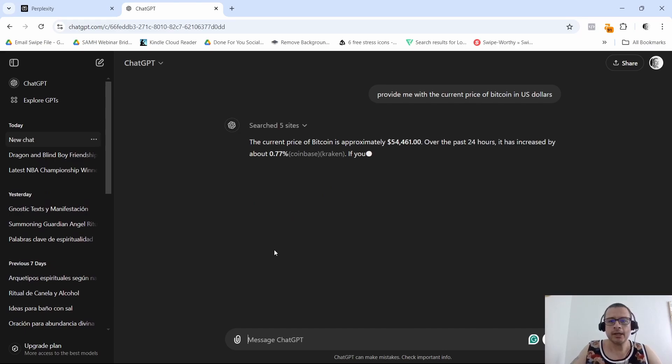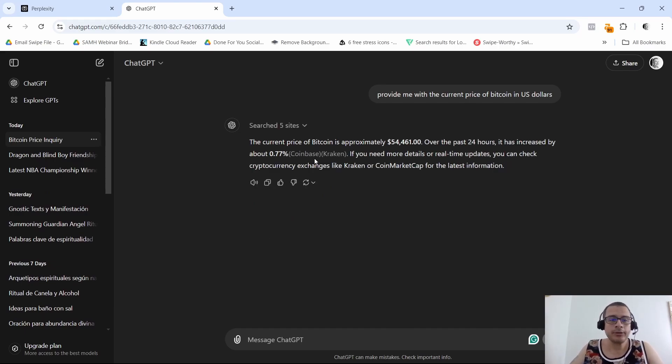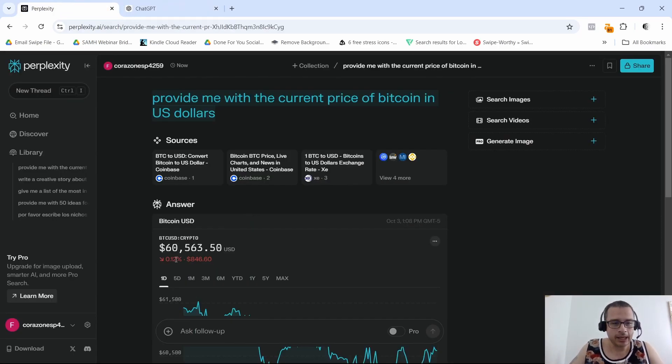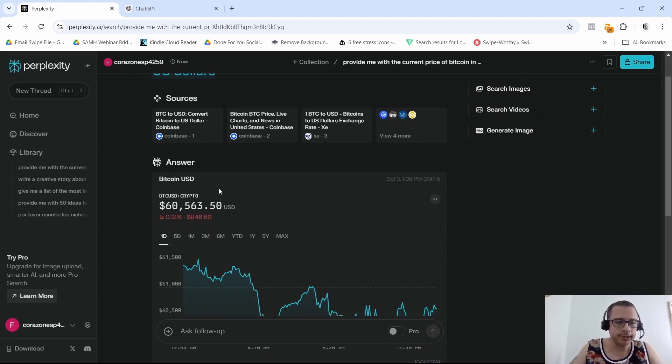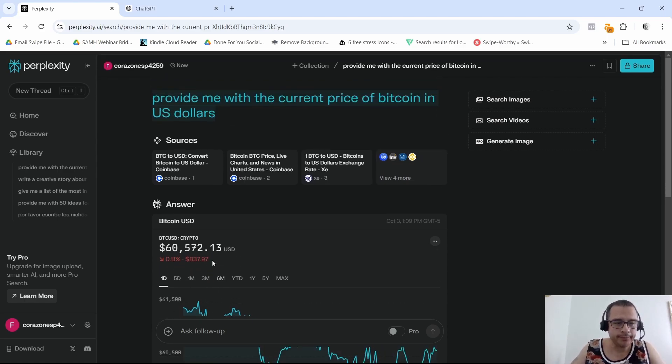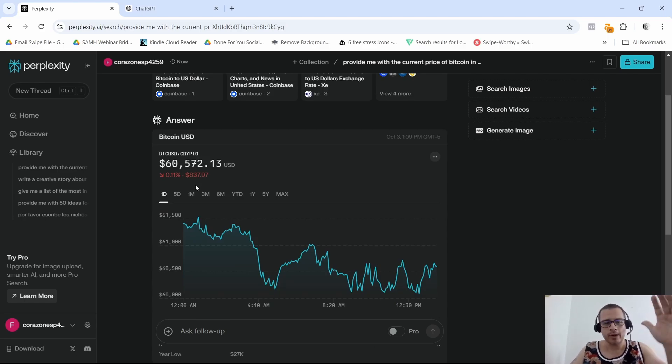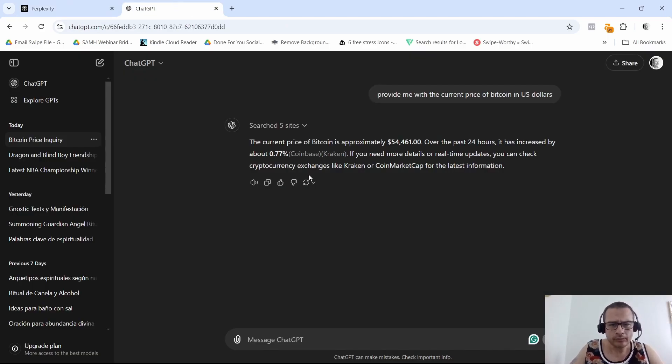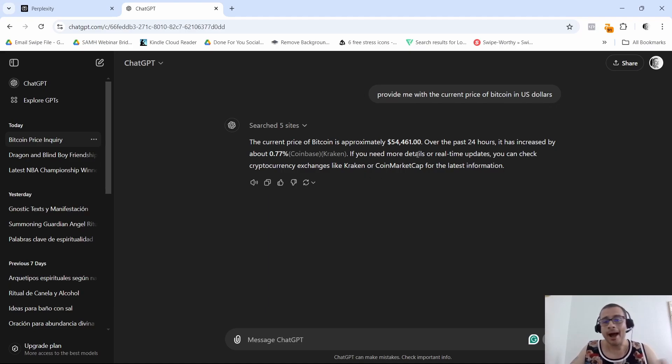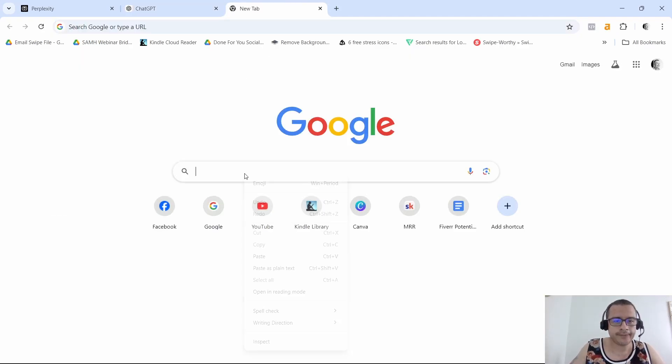All right, let's see what it comes back with. As you can see, the price that I get here is sixty thousand five hundred and sixty-three dollars. That is the current price of a Bitcoin and you see that it's actually changing, it's fluctuating. I'm going to actually search that in Google and see.